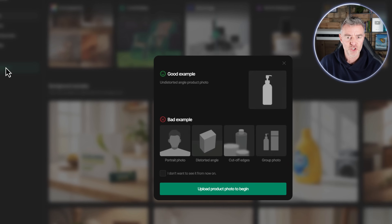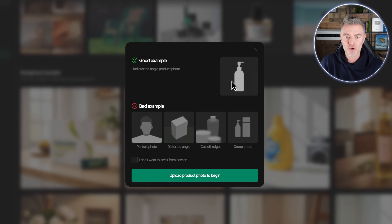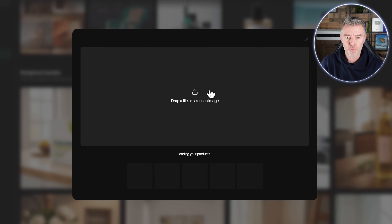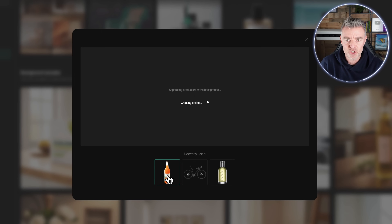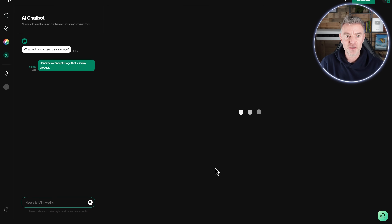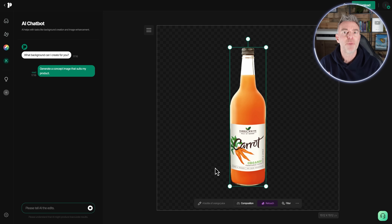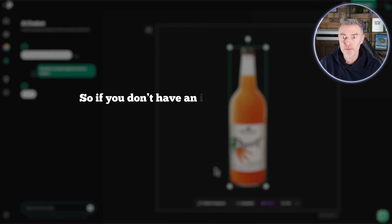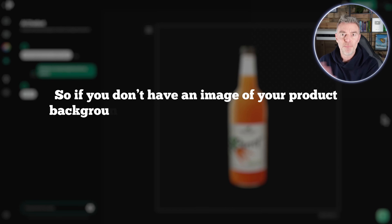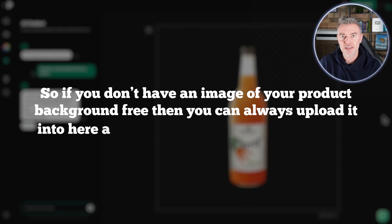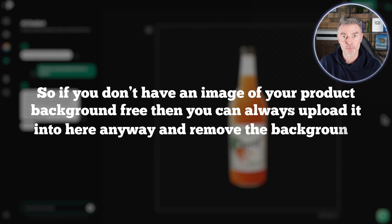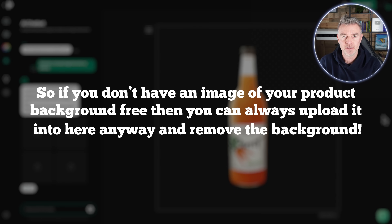I'm going to create a brand new project right now and upload a product — we'll use this carrot juice right here. I've selected it; it's a nice clear image with nothing in the background. If you don't have a background-free image of your product, you can upload it anyway and remove the background, as it has that ability to do that for you.